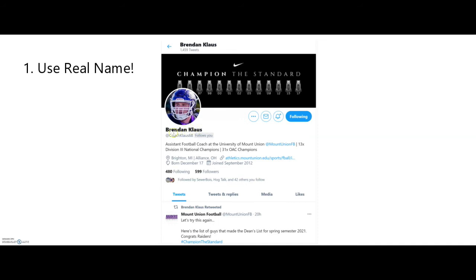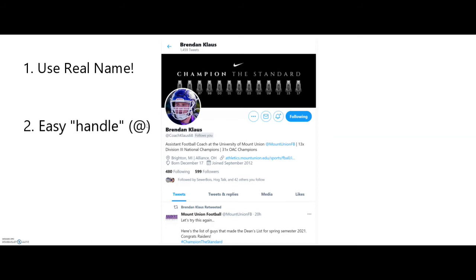Tip number two: your handle — the at sign. Mine is @CoachKlaus68. This goes hand in hand with having your real name on your profile. You don't want a nickname or handle that is difficult for coaches to remember. We don't want something like 'Showtime247' or 'TreeHugger1234' or 'thisismy_twitter____' — those are difficult handles to remember. Make sure your handle is easy and efficient so coaches can find you quickly.